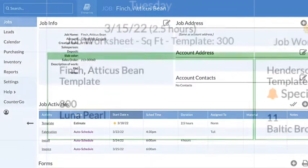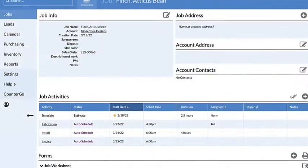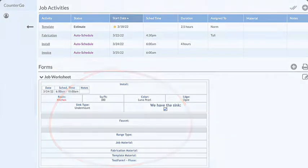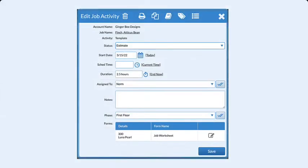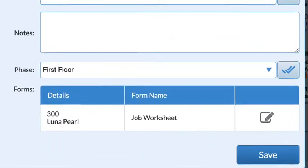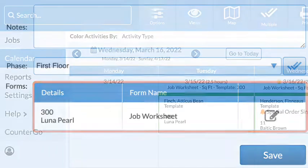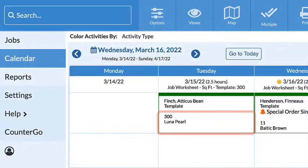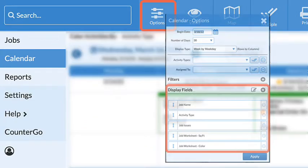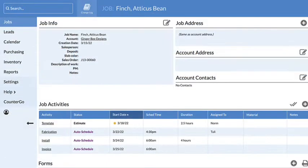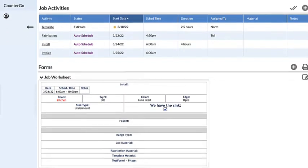Changes made from a calendar view are immediately updated in the job. If you don't see a form that's in a job, no fields from that form are being displayed. Either add a display field or go directly to the job to make changes.